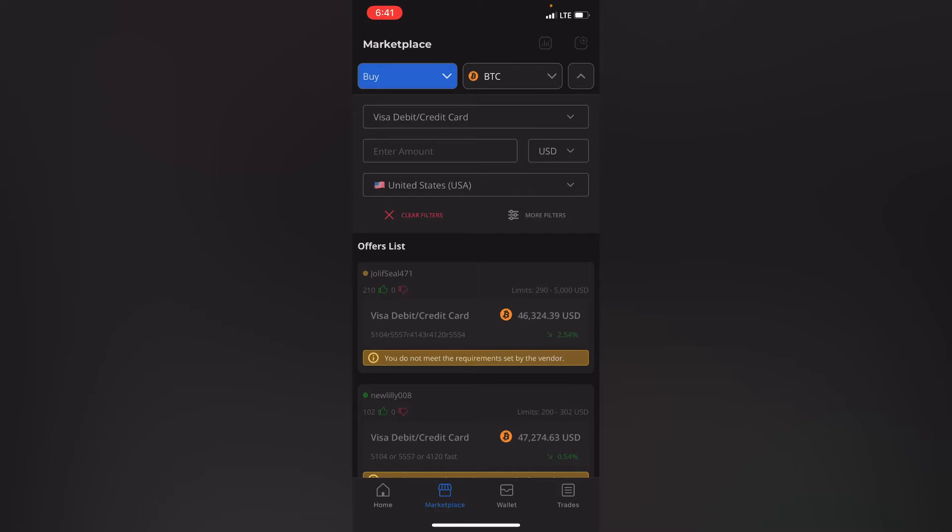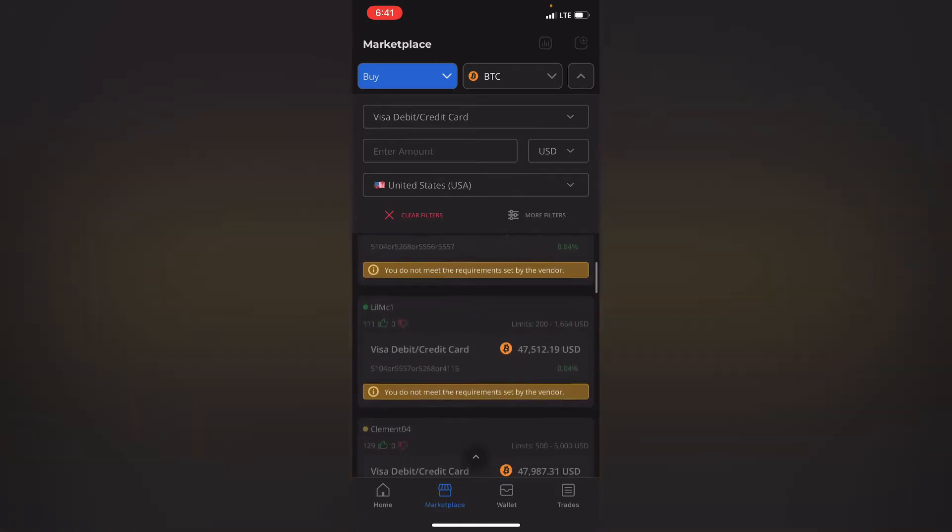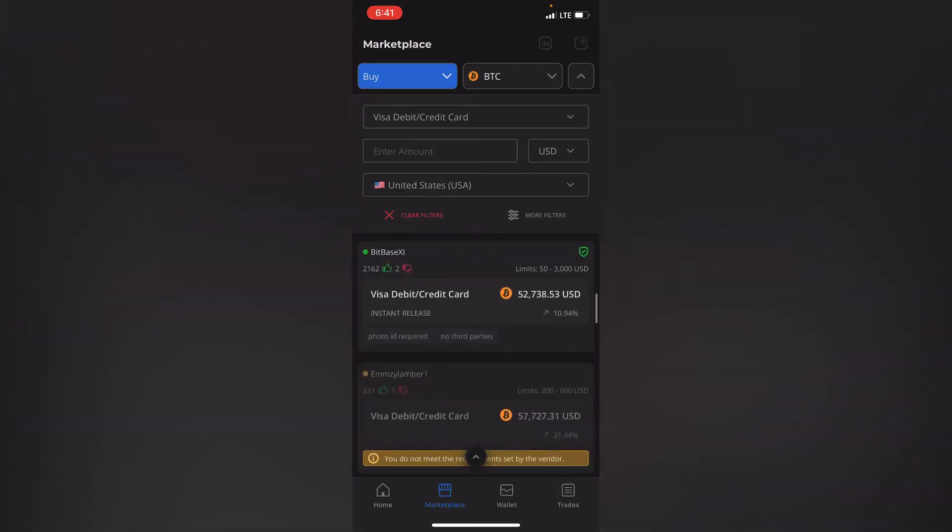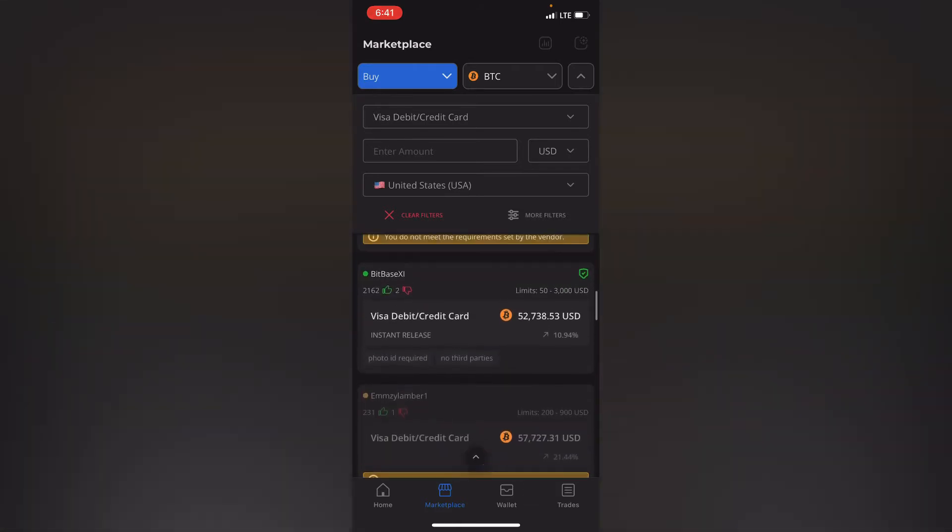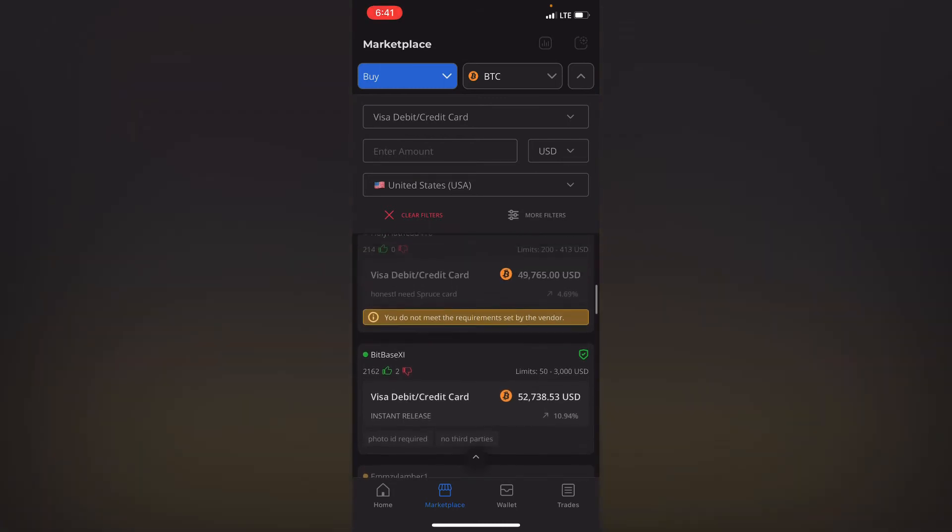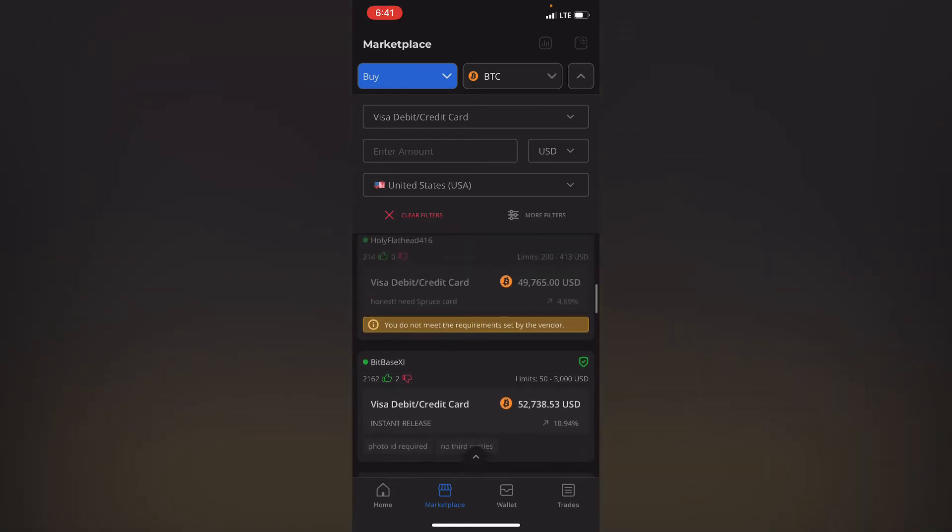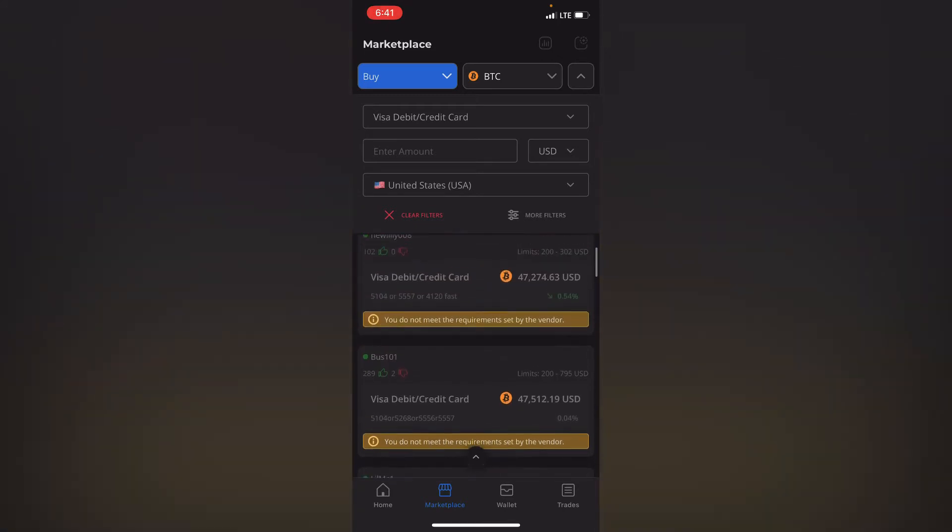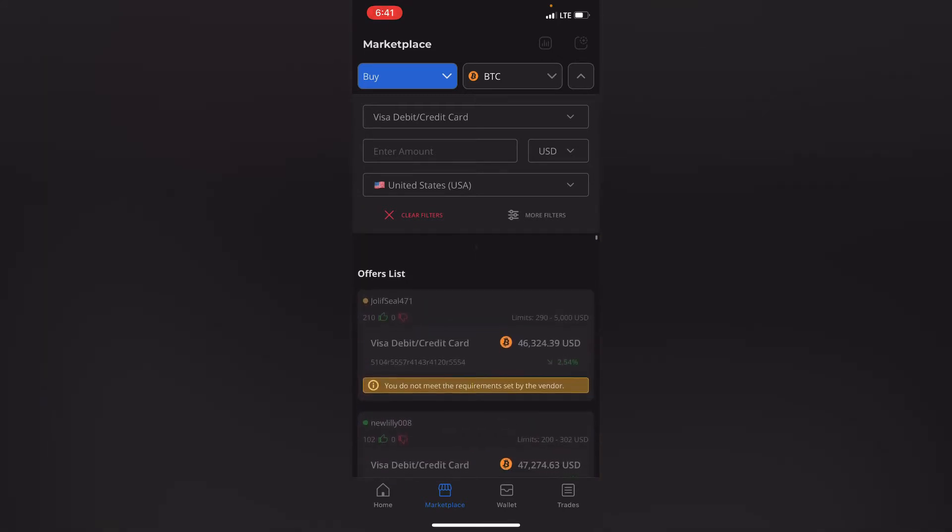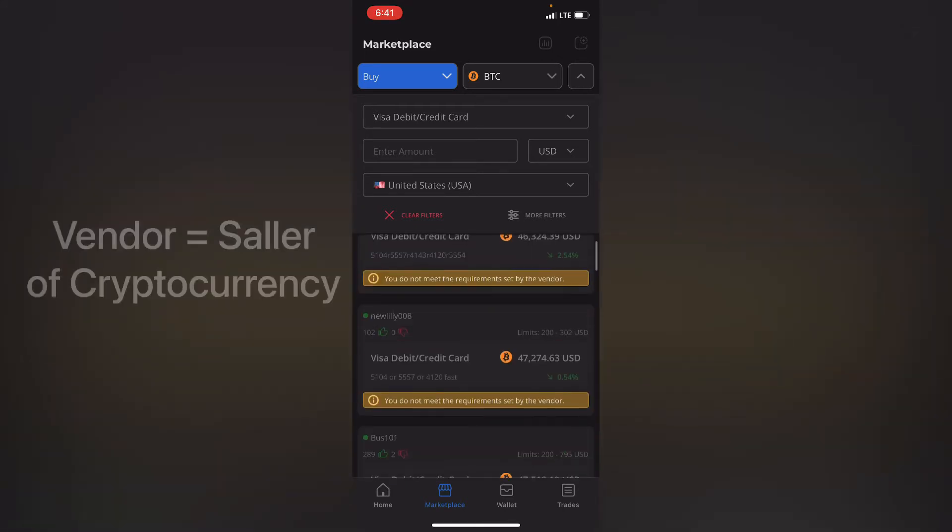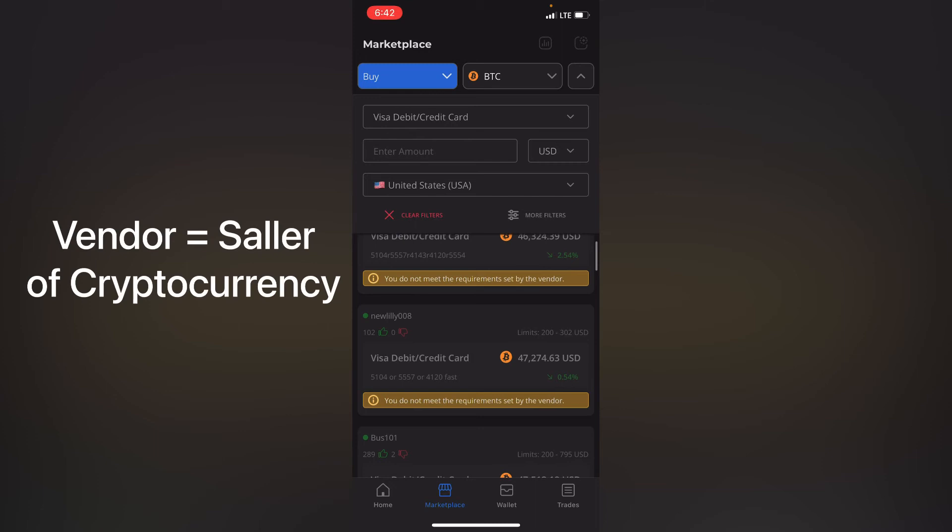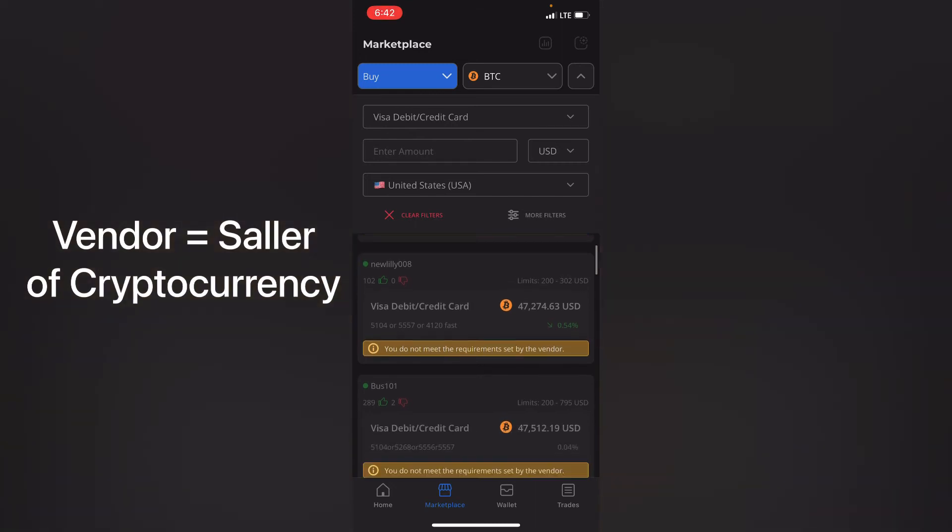So once you've selected Visa card you scroll down and see which options are compatible with your account to be specific. As you can see they're yellow in there because each specific vendor or seller has requirements and my account doesn't meet the requirements that these vendors have set for them to transact with people. So you do not meet the requirements set by the vendor.